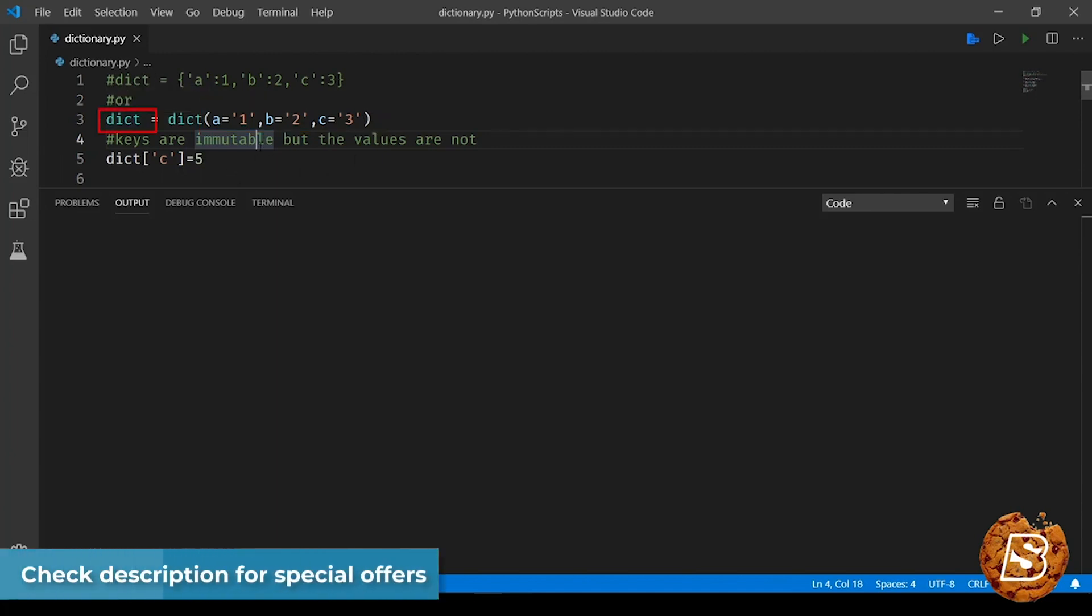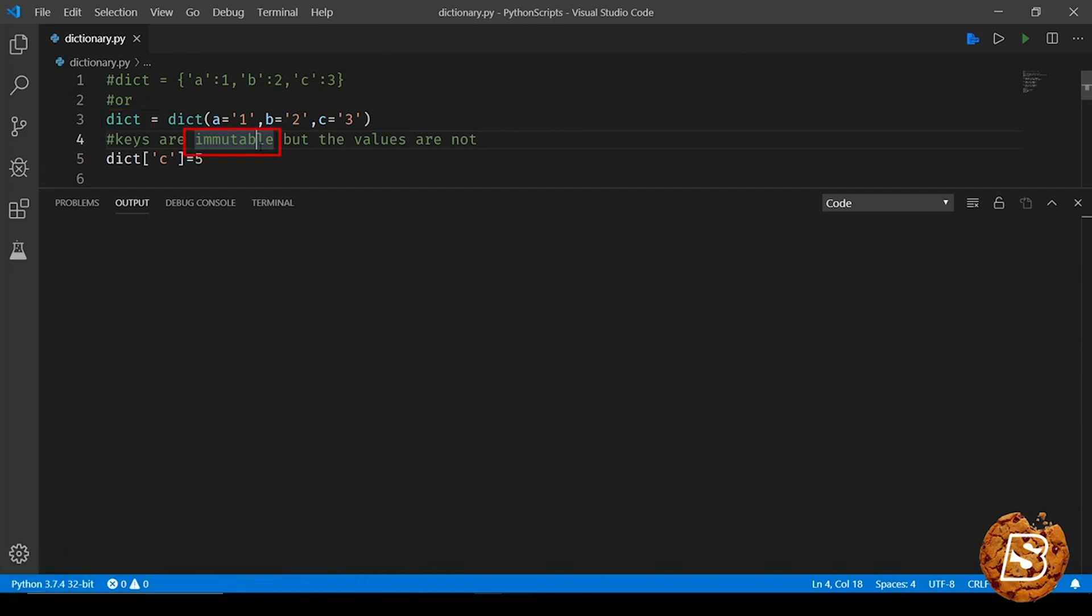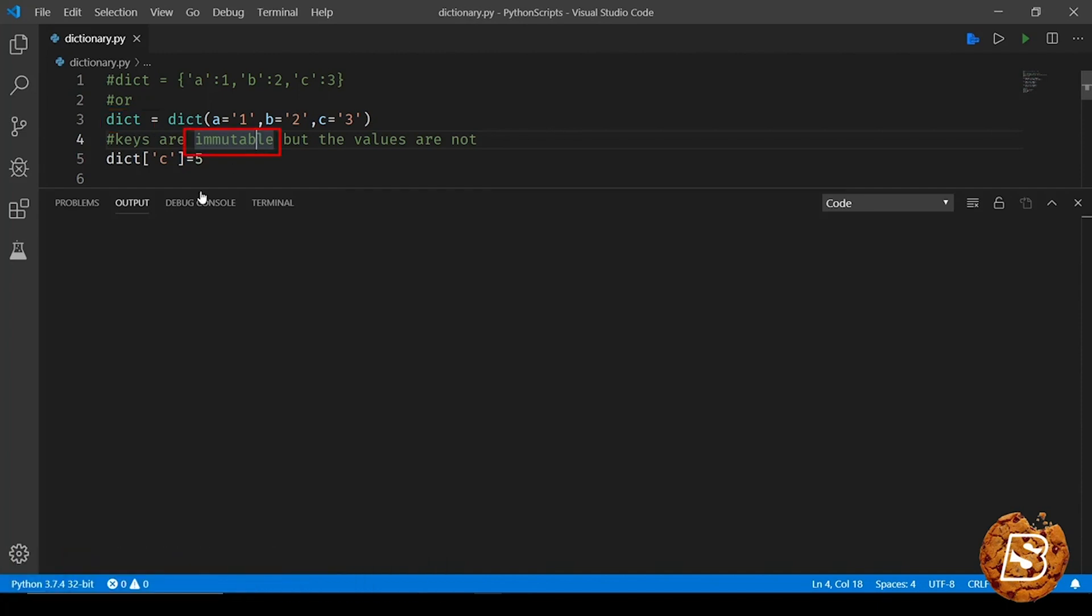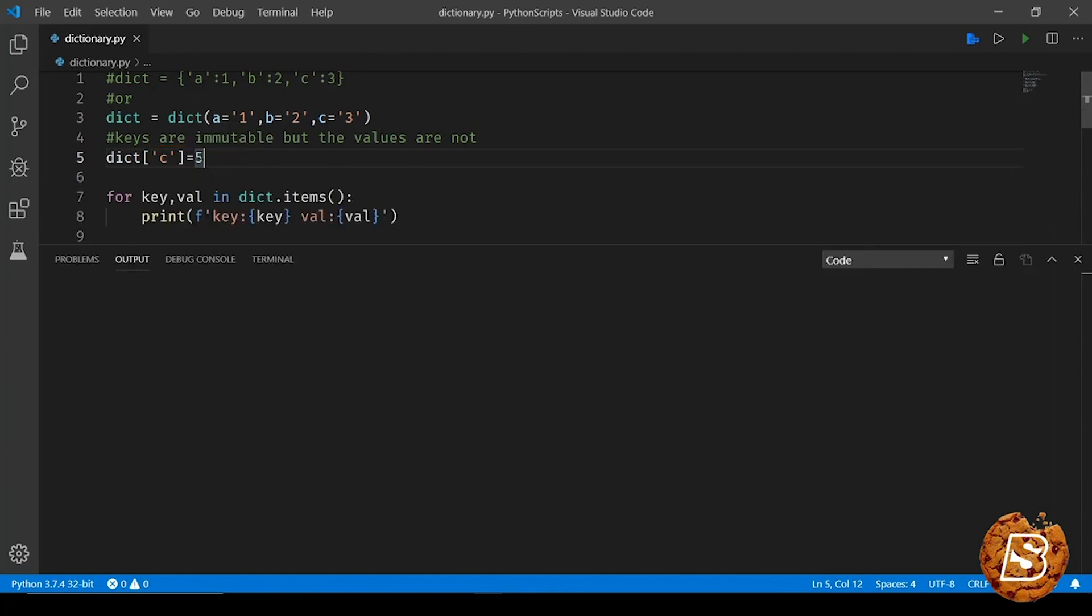Once we have defined a dictionary, we have to take care that the keys of a dictionary are immutable but the values are not. So here you can see we can go ahead and update the value of key 'c' to 5 instead of 3. And when we will run this we'll get the value 1, 2, and 5 instead of 1, 2, and 3.